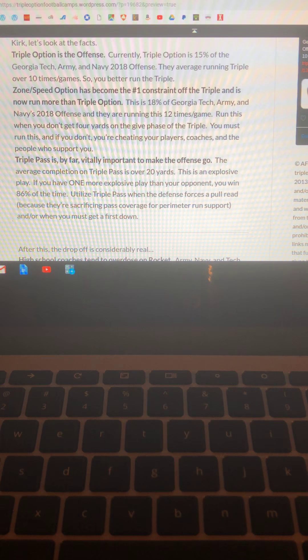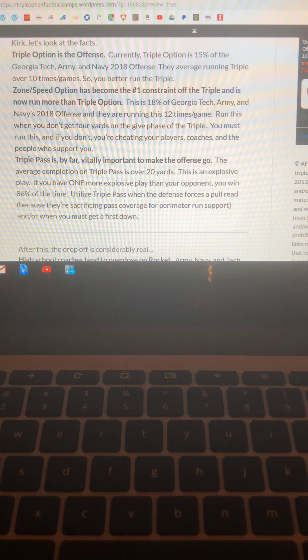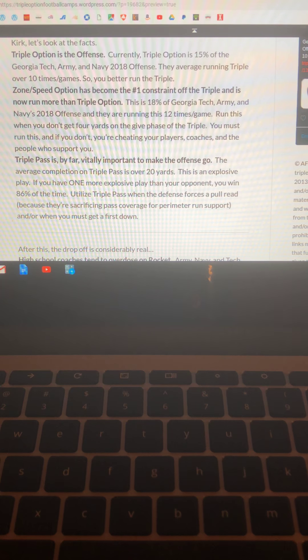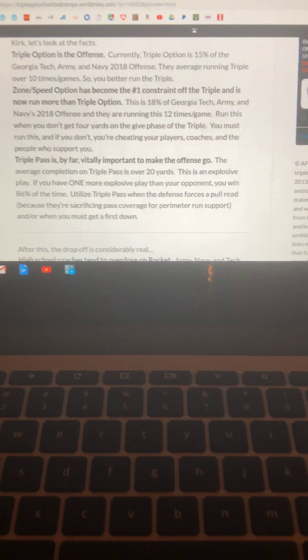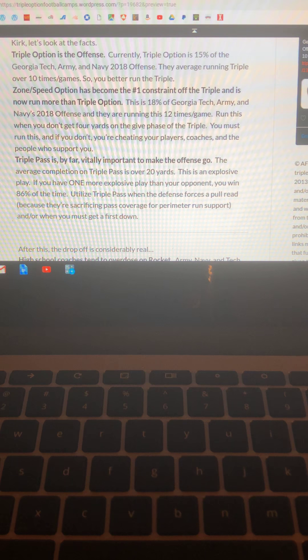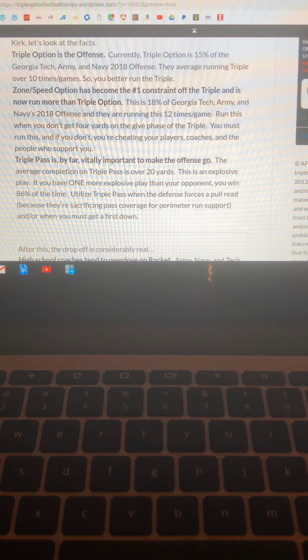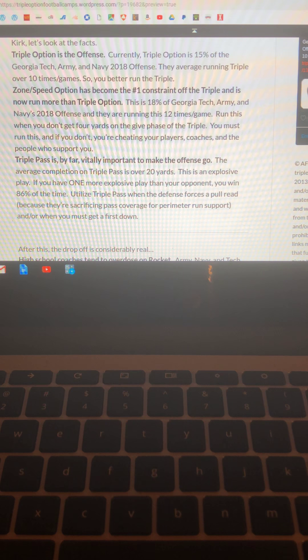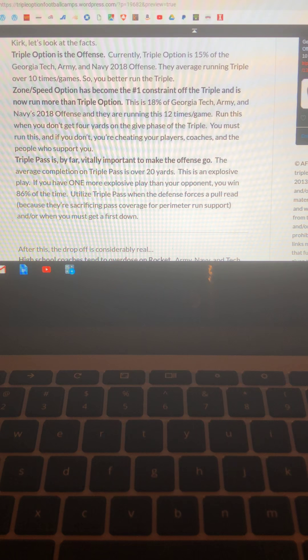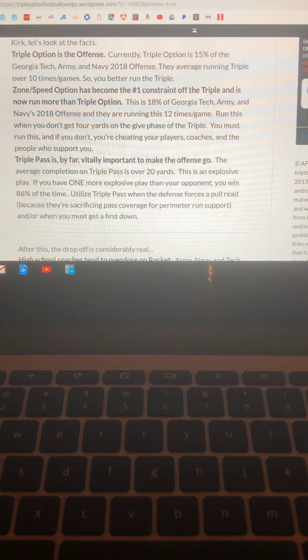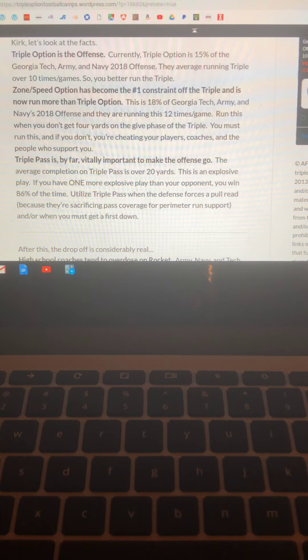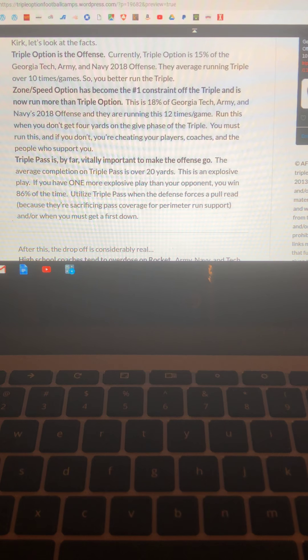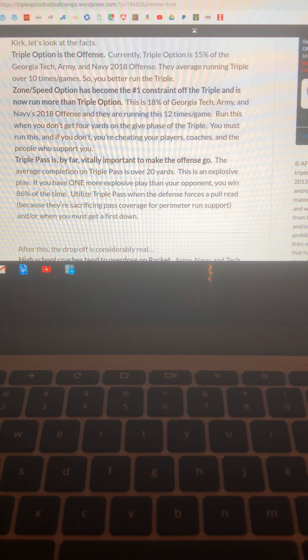Triple pass is by far vitally important to make the offense go. The average completion on triple passes over 20 yards. This is an explosive play and all it takes is one more explosive play than your opponent and you're going to win 86% of the time and that was based on a massive 2014 quantitative study. Utilize triple pass when the defense forces a pull read because they're sacrificing pass coverage for perimeter run support and or when you need to get a first down because you don't really have a choice because all it takes is a completion and you got yourself an explosive play. As of today Georgia Tech is averaging 22 yards per completion. This is their number one concept and it's been Paul Johnson's number one concept since 1985.